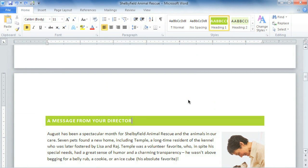Headers and footers can display things like the page number, date, or company name in the top and bottom margins of your document. Not only do they make those things easier to reference, they also add a nice professional touch.